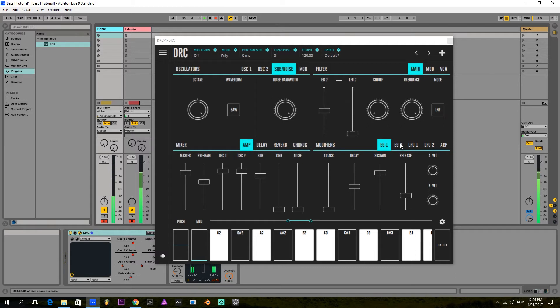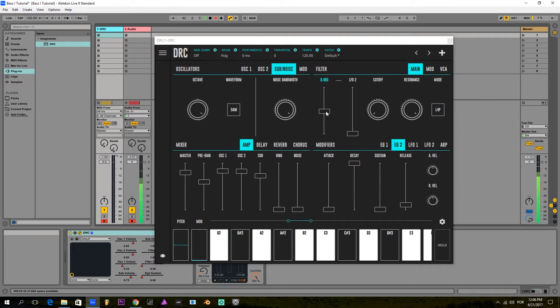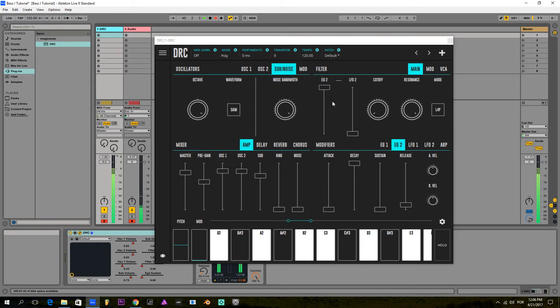And next, I'm going to drop down the sustain to the minimum and the decay to the maximum, so the filter starts from a higher position and falls down slowly to the sustain level. Raising the envelope generator amount to maximum, and we have this nice sweep sound.